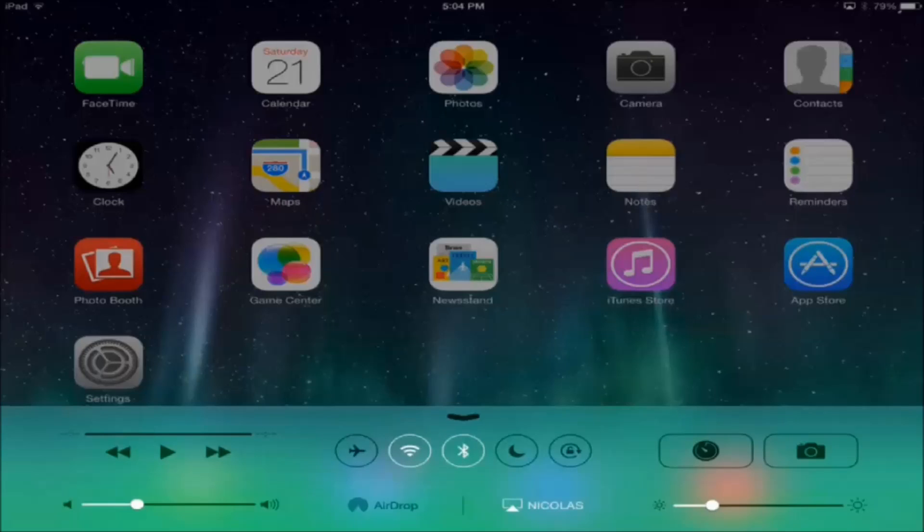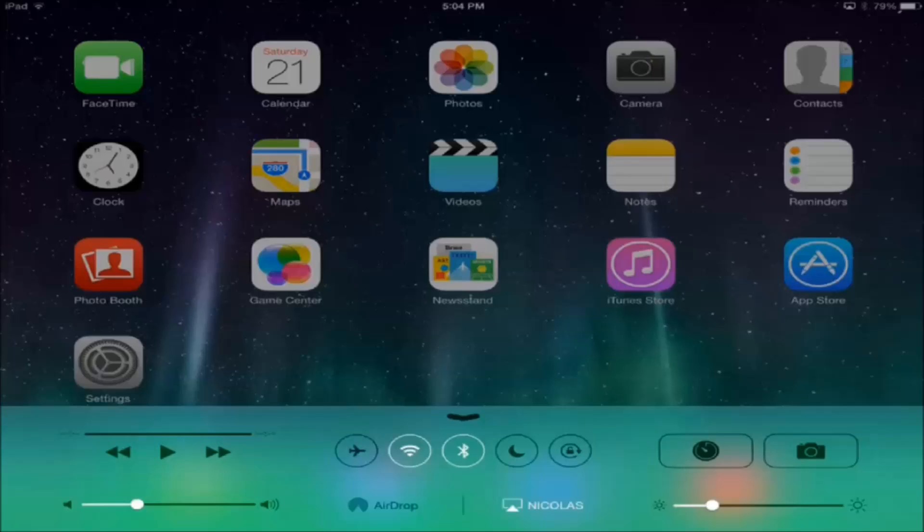And then you can just take out a screen recorder, I use Camtasia Studio, and you can just start recording your iPad when it's on your computer. It's as simple as that.